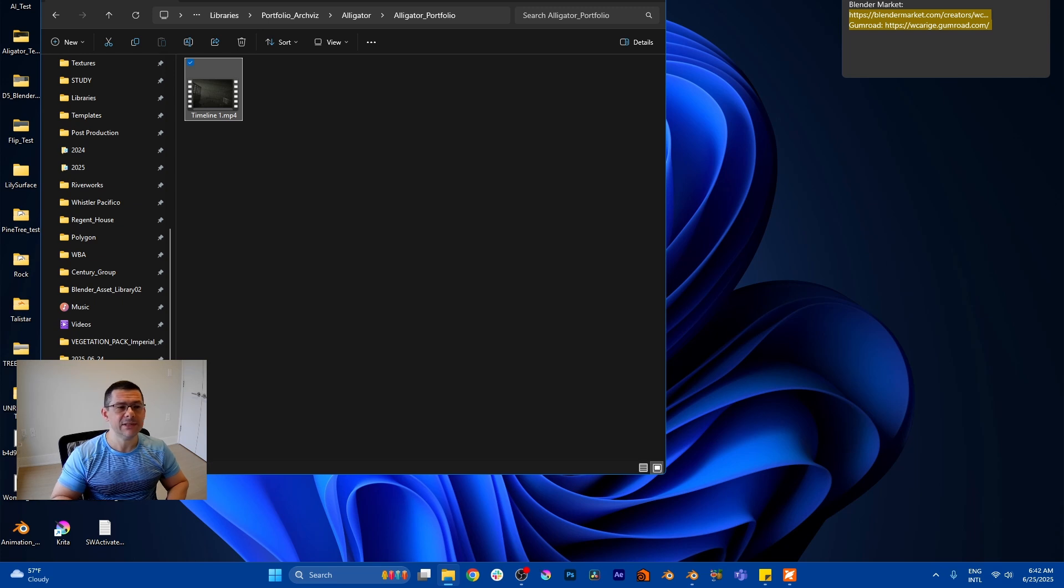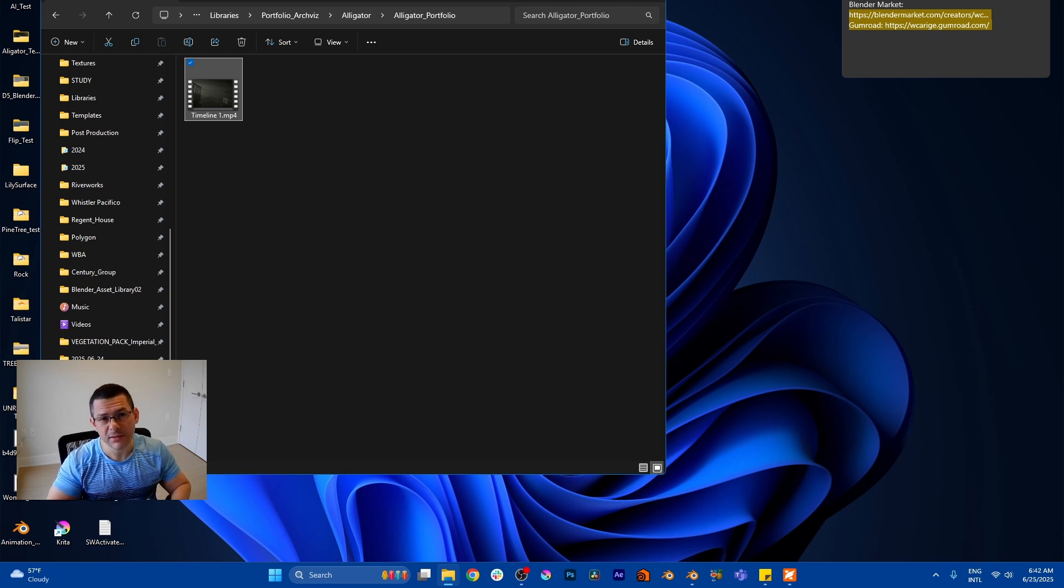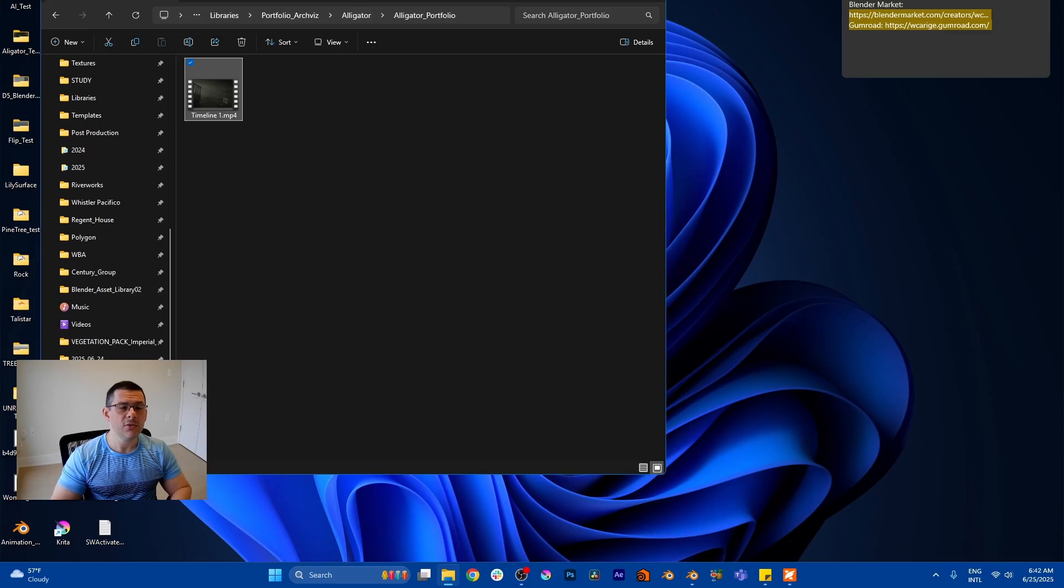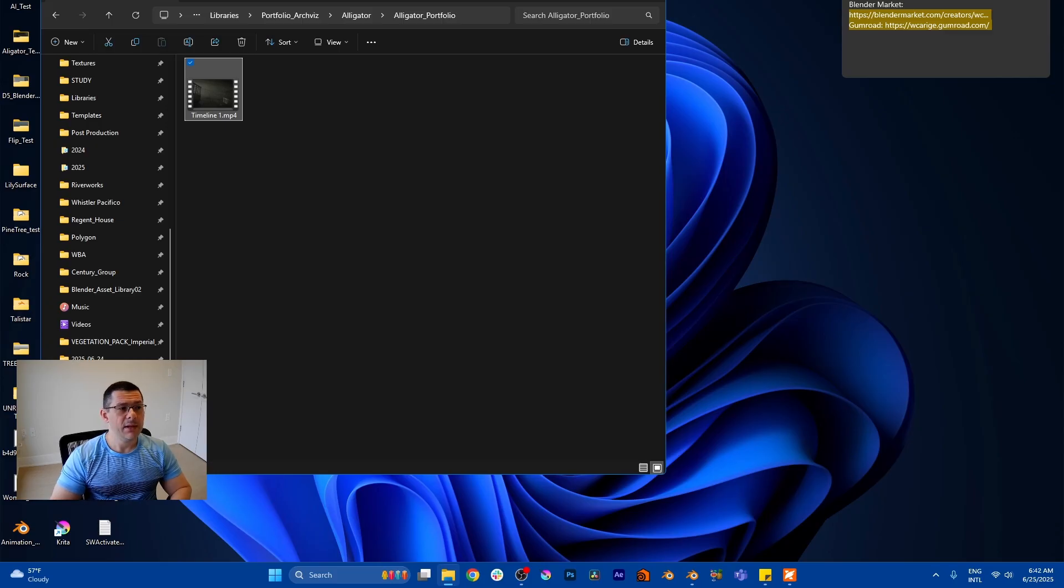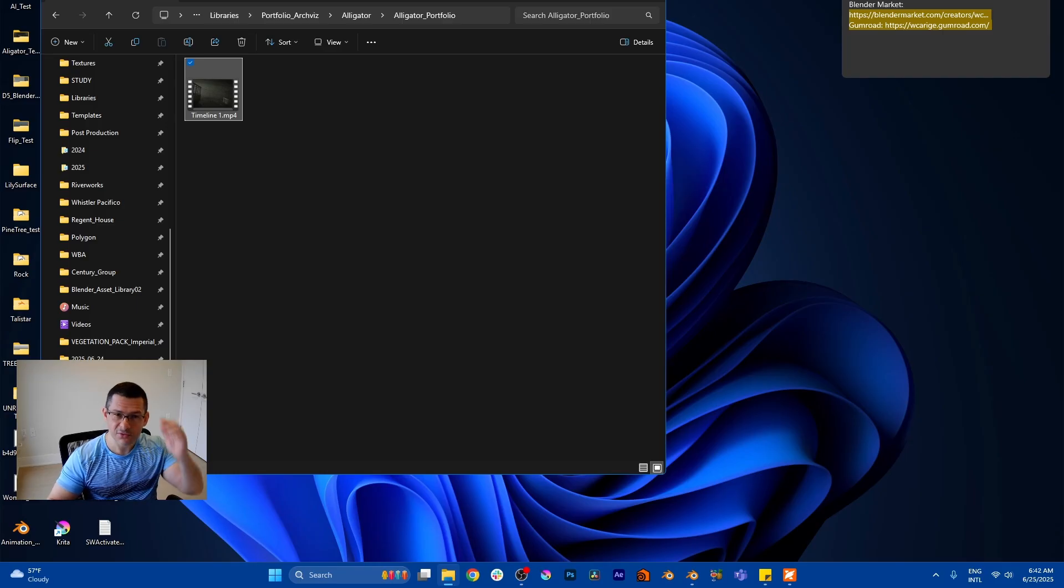And if you are interested in some of my products like Easy Water or all the things, you can go to the links in the description as well. Yeah, I hope you guys like this update, I like it a lot, I'm very happy with it, and I'll see you soon. Bye bye.